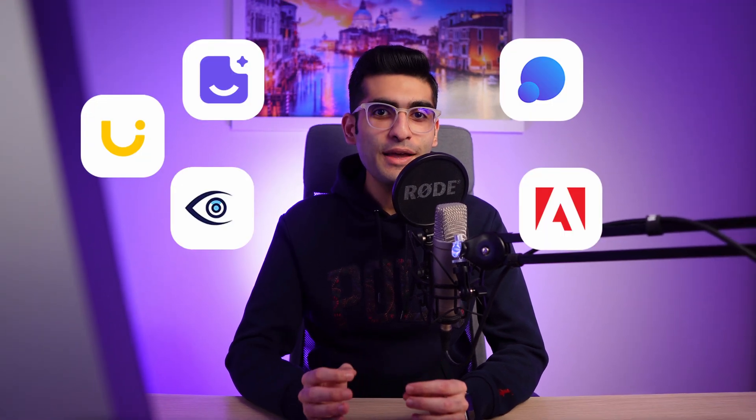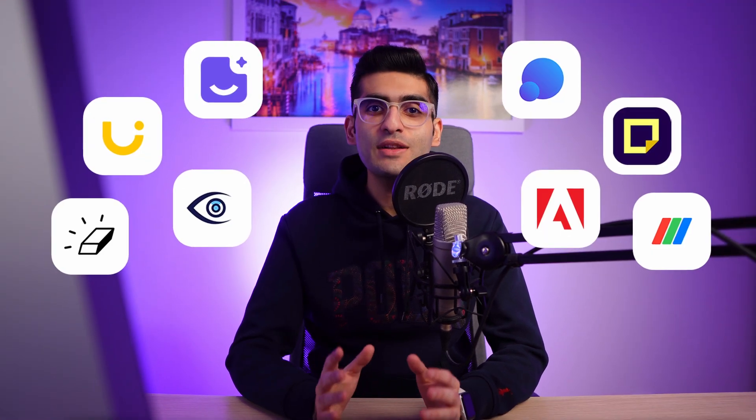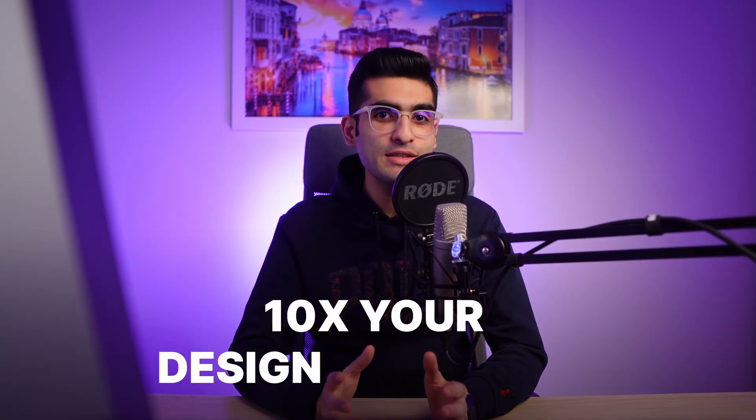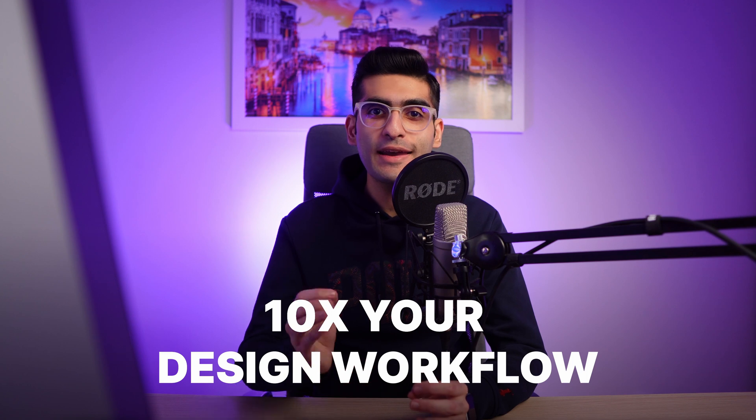In today's video, I'm going to share with you the top AI tools that will 10x your design workflow and help you create better designs in less time. Let's begin.